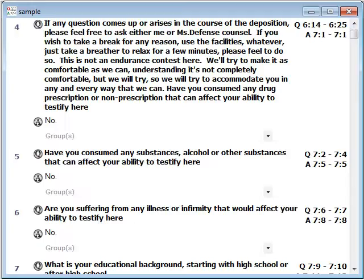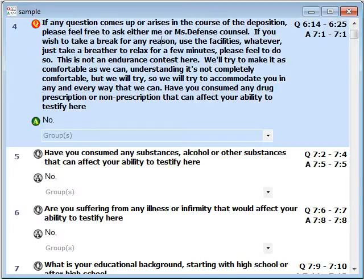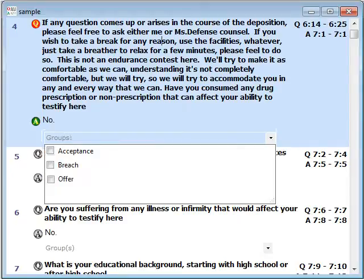As you select a segment, you should assign it to the group that identifies the legal issue the answer relates to. You may assign the segment or just the answer to as many groups as you prefer.